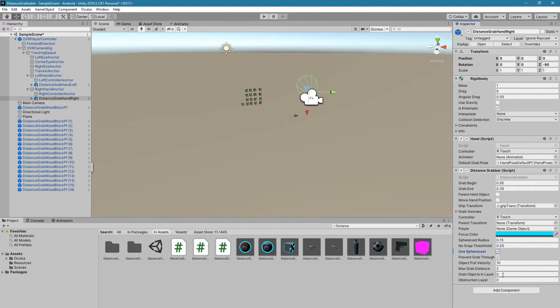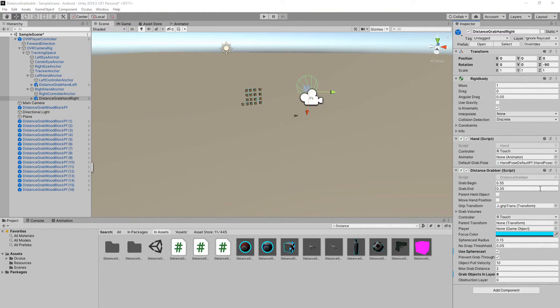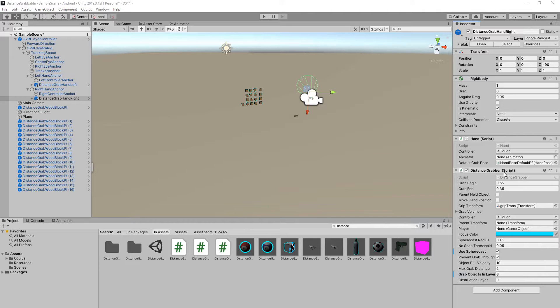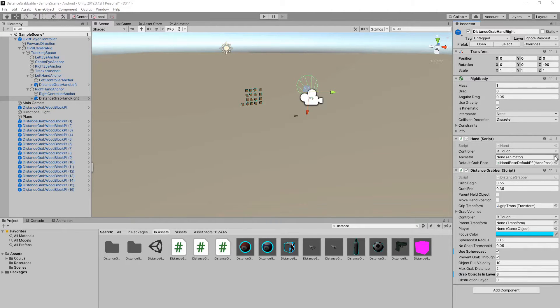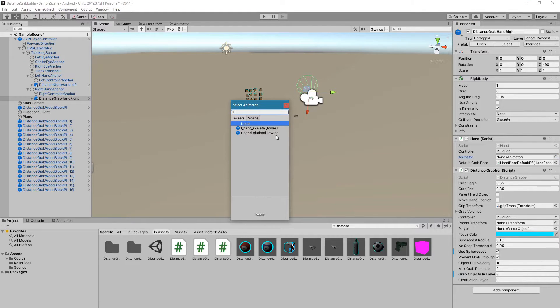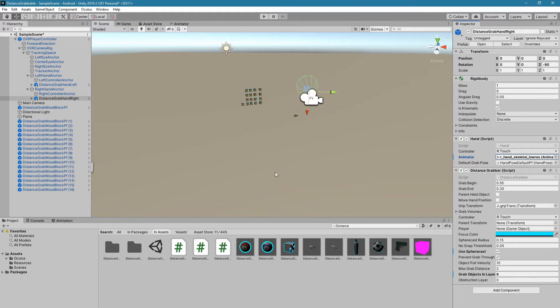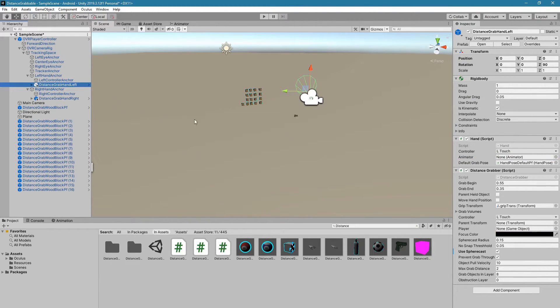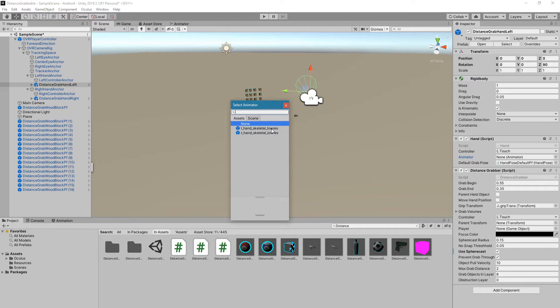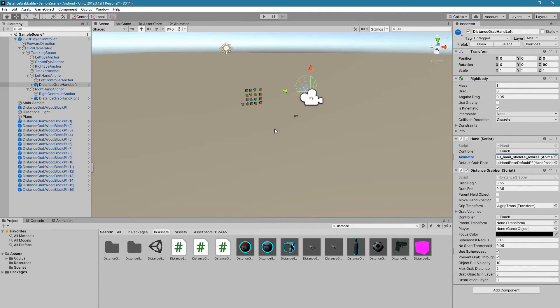You'll notice that the hand script is missing an animator. Choose the dot here and we'll add right-hand skeletal low res for the right-hand, and we'll do the same thing for the left-hand. Left-hand skeletal low res.